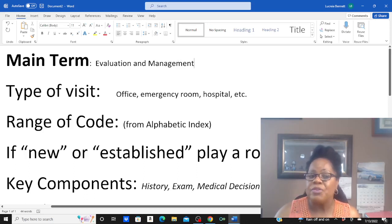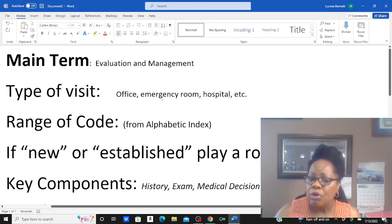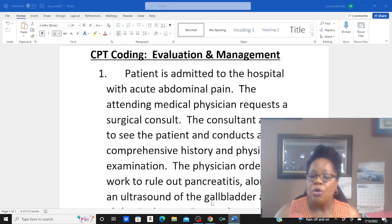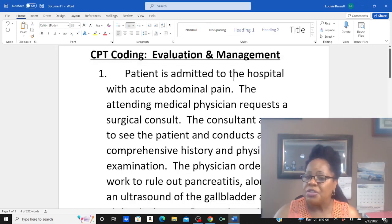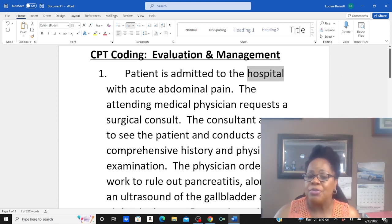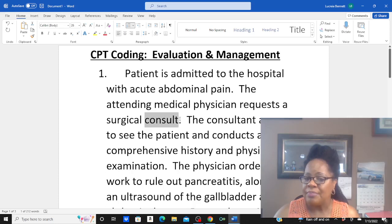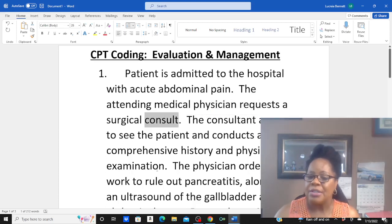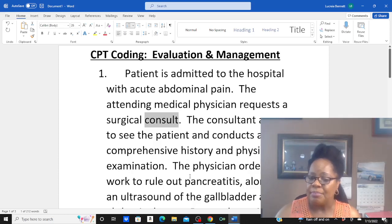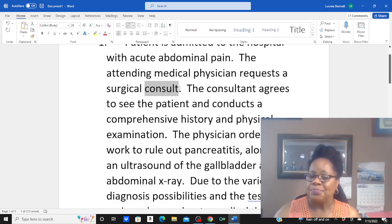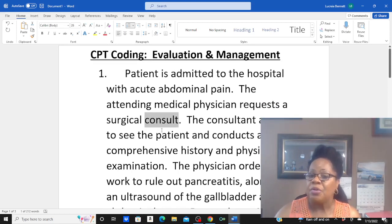The next question I always ask myself is: what type of visit is this? Is this an office visit, emergency room, hospital — what? Looking back at our worksheet: the patient is admitted to the hospital, but the attending physician requests a surgical consultation. This is all about what the consultant does — the consultant agrees to see the patient and conducts a comprehensive history and physical exam, then orders all of the tests. So again, this is a hospital consultation.